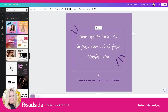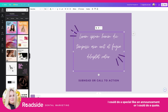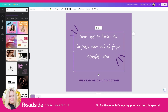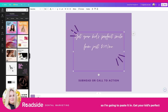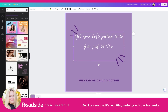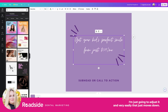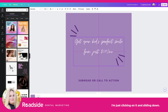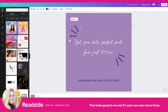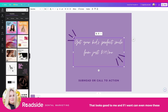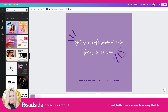So for this design, this is a text-based design. I could do a special like an announcement, or I could do a quote. Let me show you what that would look like. Let's say my practice has this special — I'm going to paste it in: 'Get your kid's perfect smile from just $189 a month.' I can see it's not fitting perfectly with the line break, so I'm just going to adjust it — I'm clicking on it and sliding it down. That looks good to me, and I can even move these lines to fit this new text better. You can see how easy that is.